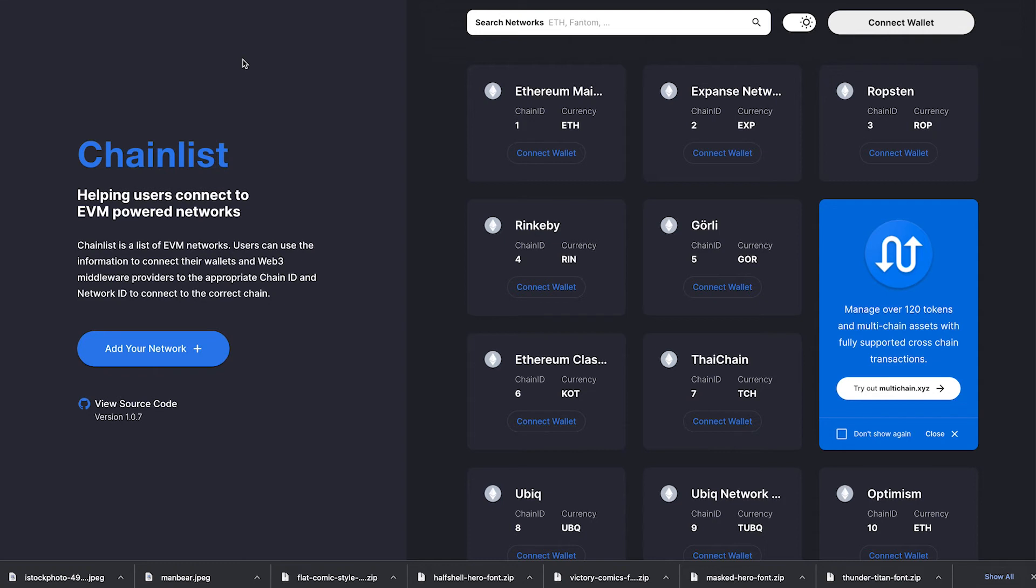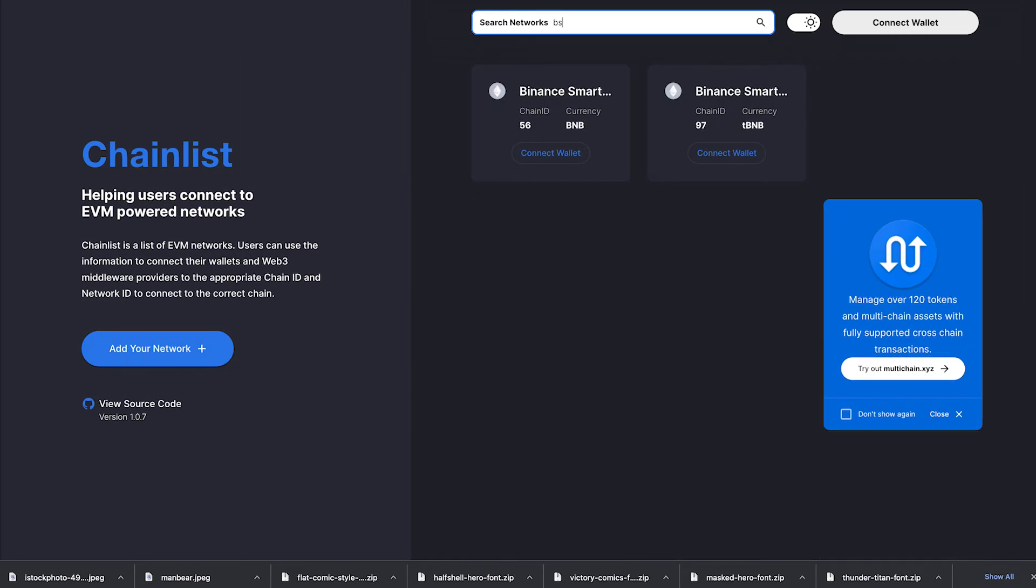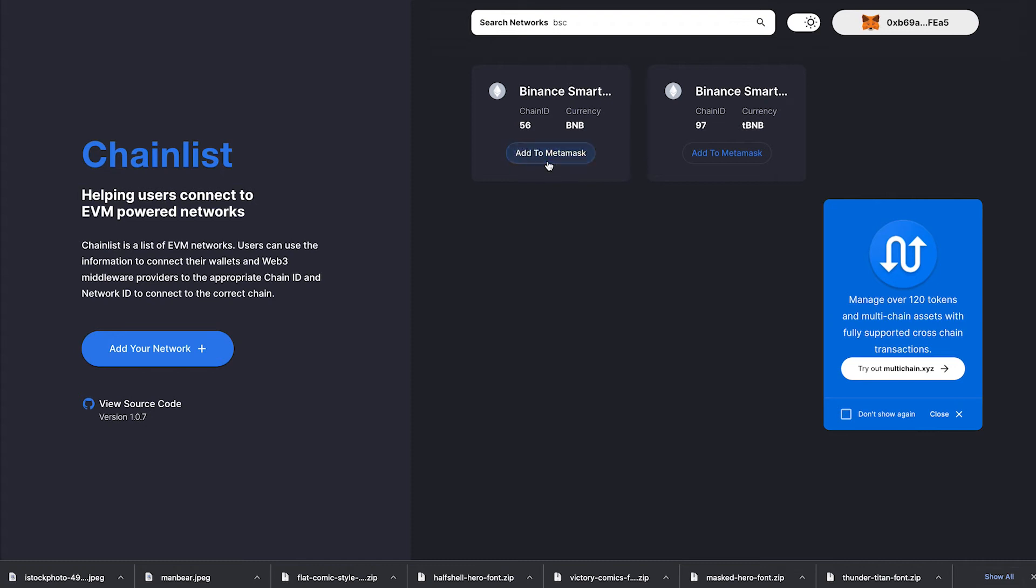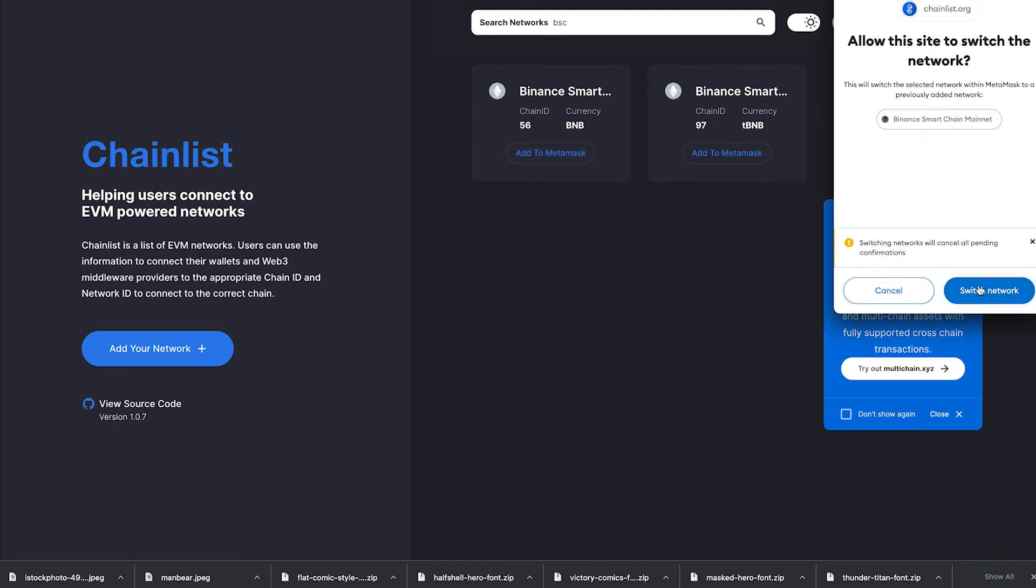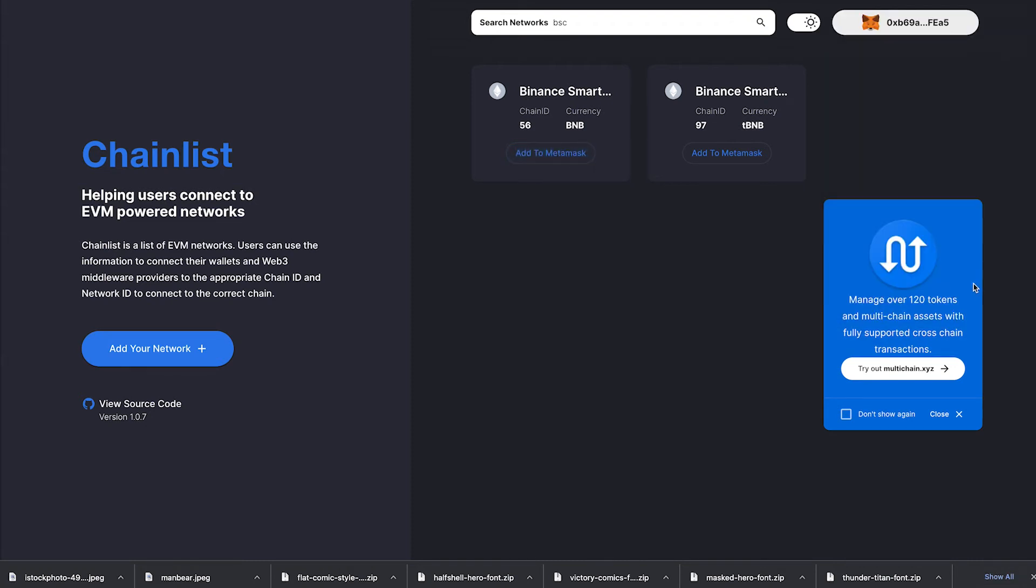On desktop it's the exact same thing. All you do is in the search bar type BSC, you'll see both of them, you want to go to the one without the T because that is the main net, click connect wallet, add a MetaMask, wait for it to pop up, switch network, boom you're automatically connected to the Binance Smart Chain.